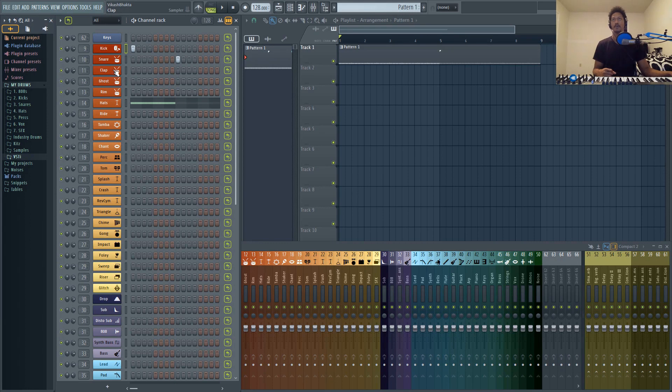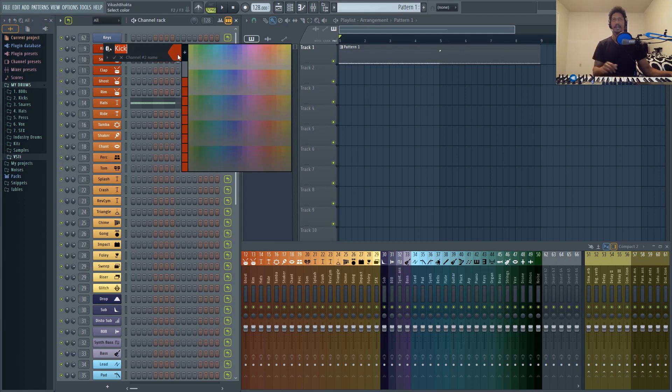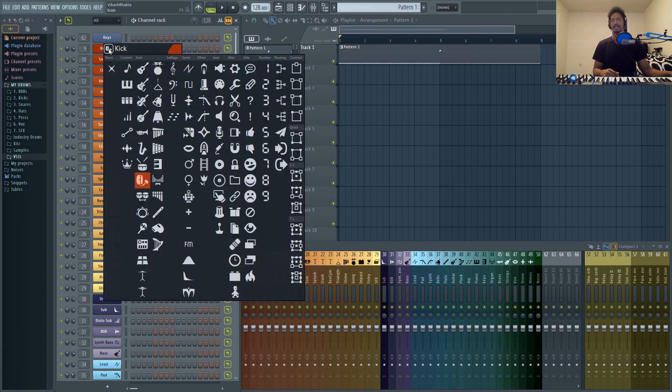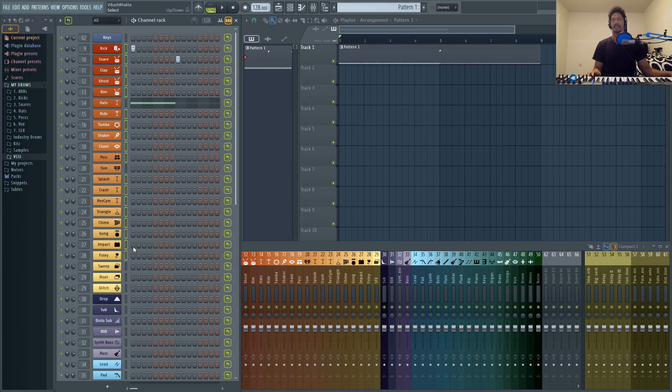A quick way to rename a channel and set the color: just middle mouse click onto it and then you can type in the name right here and choose a color right here. To get the icon, just click it and then you'll have your choice of icons right here.